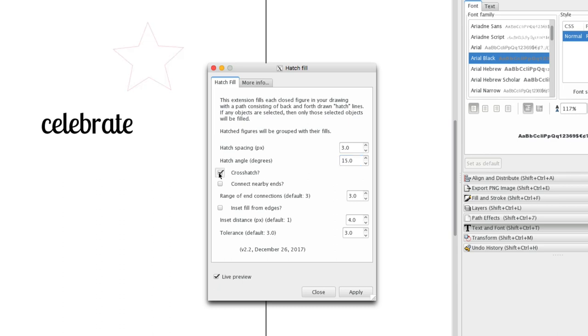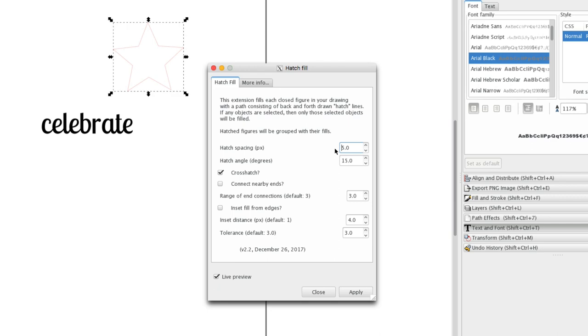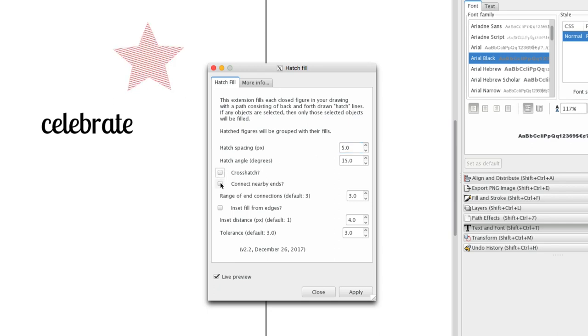Crosshatch lets us go in both directions. I'm going to loosen this up a little bit so you can see better. Now Connect Nearby Inks makes these loop around instead of being discrete lines. It's one connected line to the longest extent possible.